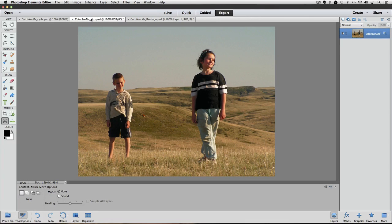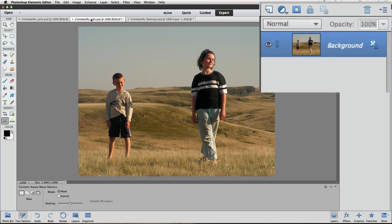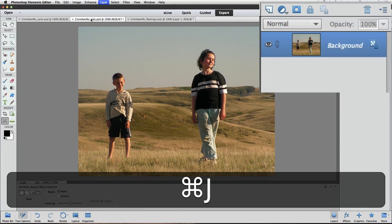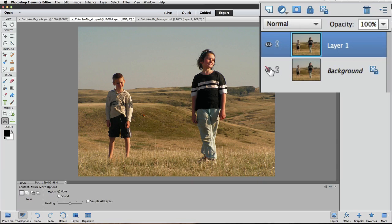Let's say that in this photo we want to move this boy closer to the girl on the right. So first I'll duplicate the background layer by pressing Command or Control-J. And then I'll turn off the visibility of the background layer.